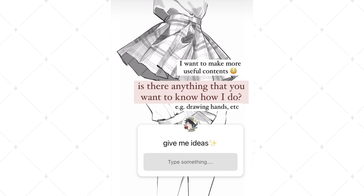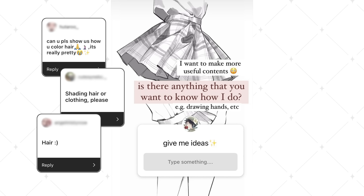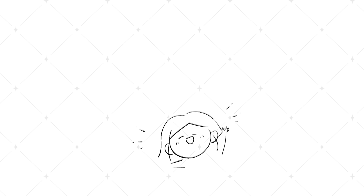A while ago I posted a questionnaire on my Instagram about what tutorial you want to see from me, and it turns out a lot of you are curious about how to render hair, so we are going to do exactly that today.